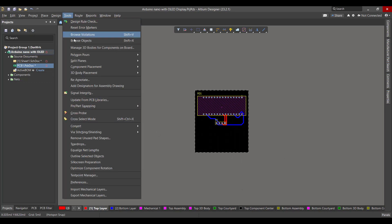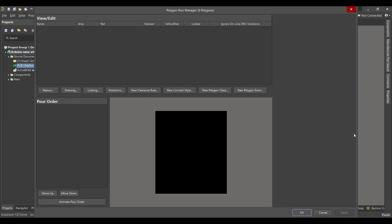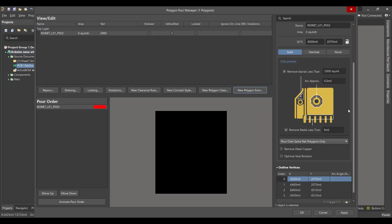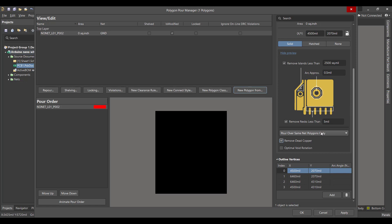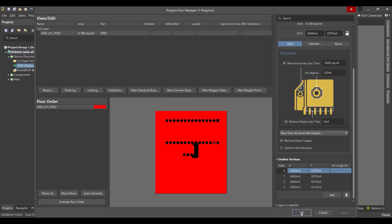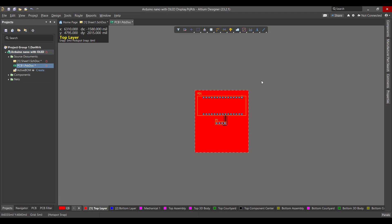Then we will add a polygon to the circuit. We will go to Tools > Polygon Pours > Polygon Manager, select Board Outline, connect the polygon to ground, remove the dead copper, and select 'Board Over All Same Net Objects', then hit Apply and OK. Now we want to do the same sequence for the bottom layer.